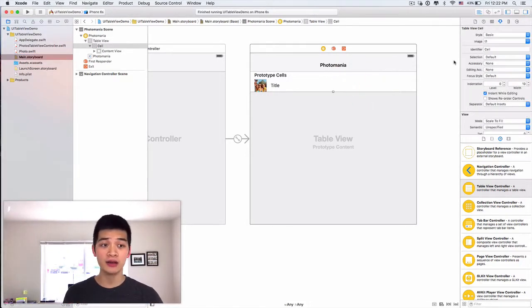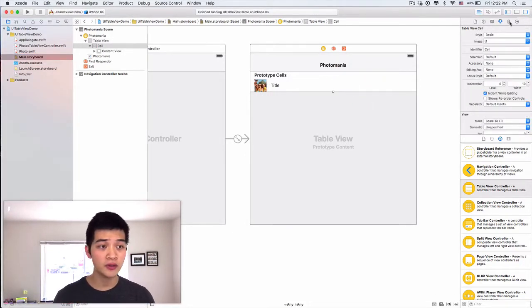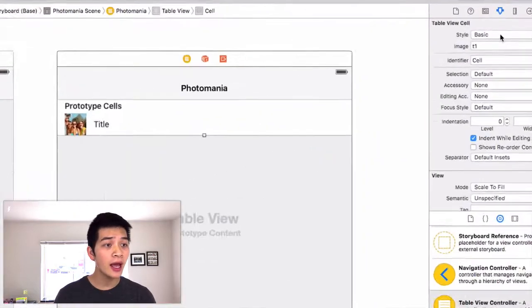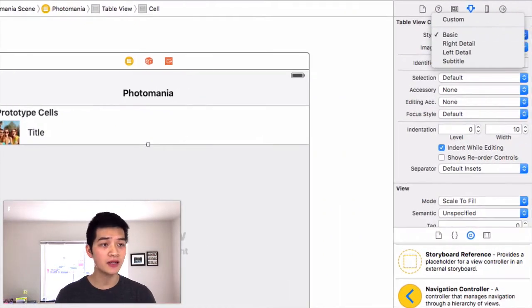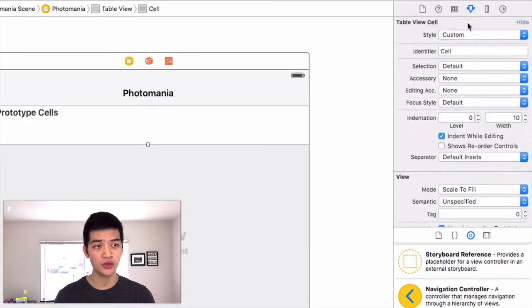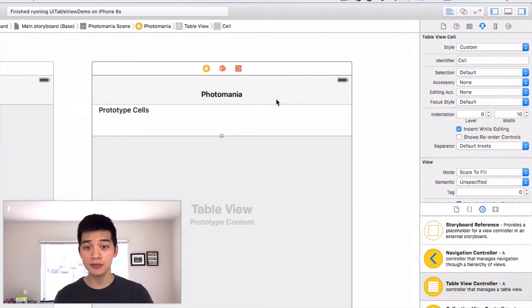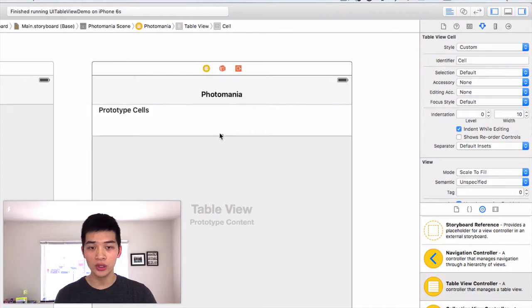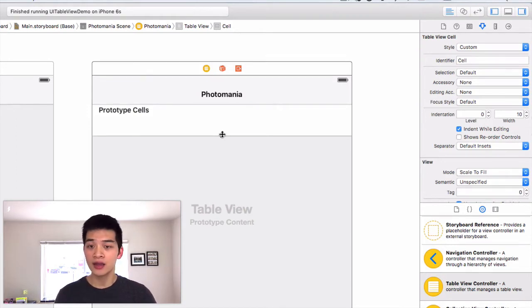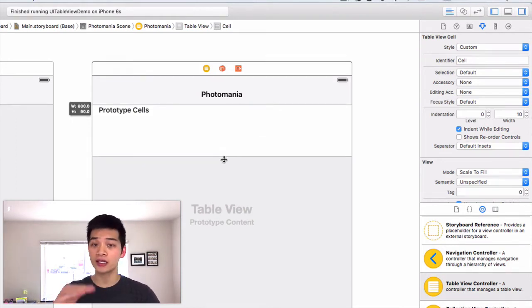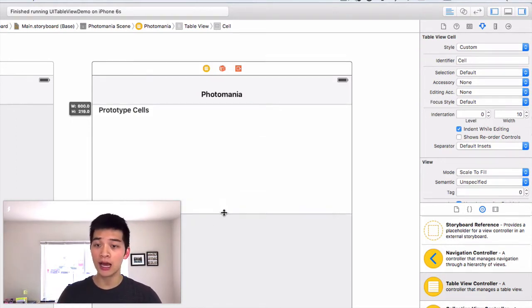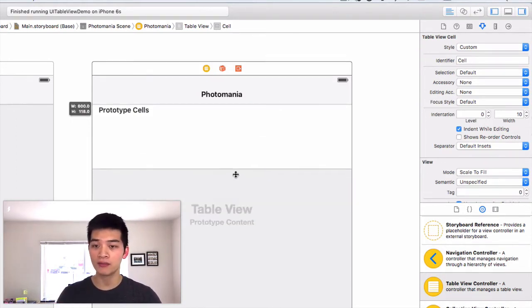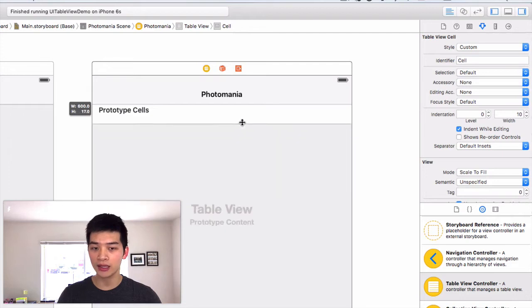Let's click this cell over here, the prototype cell, and instead of the style to be basic, we want to choose custom. Now we don't have anything here. Next you can control the height of this cell by dragging like this.